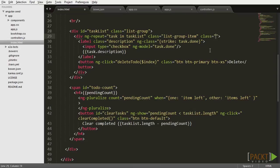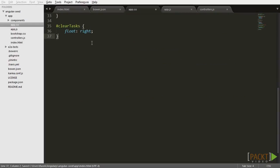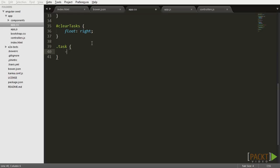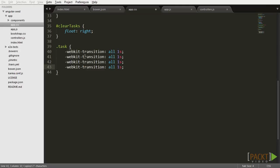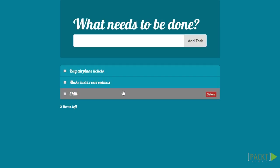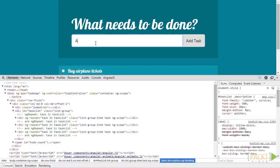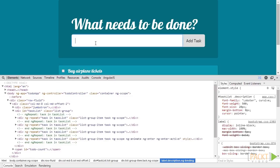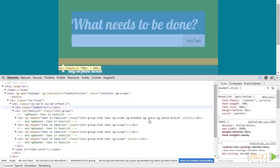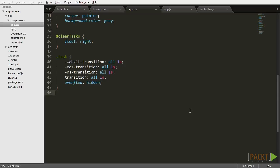First, let's add a new class to the ngRepeat element, just so we can attach some CSS to it. We'll set all the CSS transitions on the element to take one second. Now, if we go back to the browser, we'll notice that some special classes are added to the element for a second before the element disappears. Now, let's go back to the CSS and make some use of this.